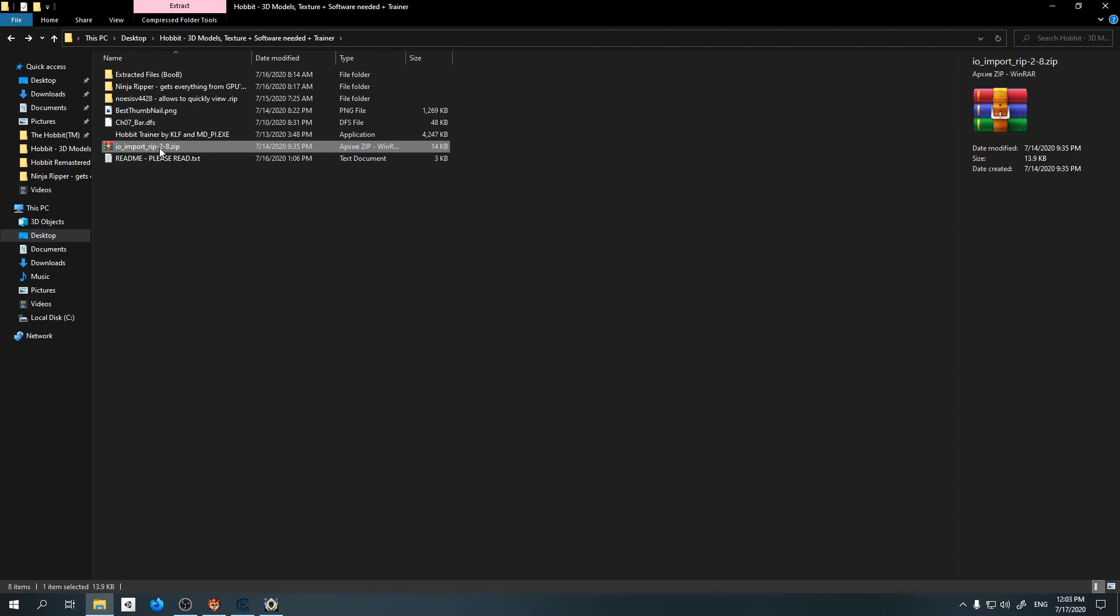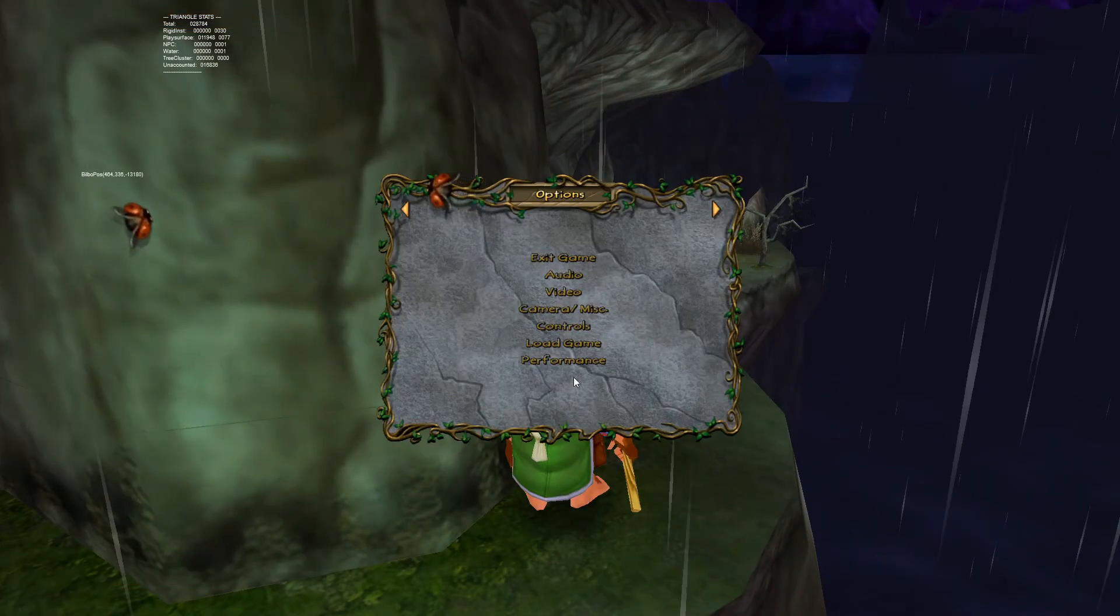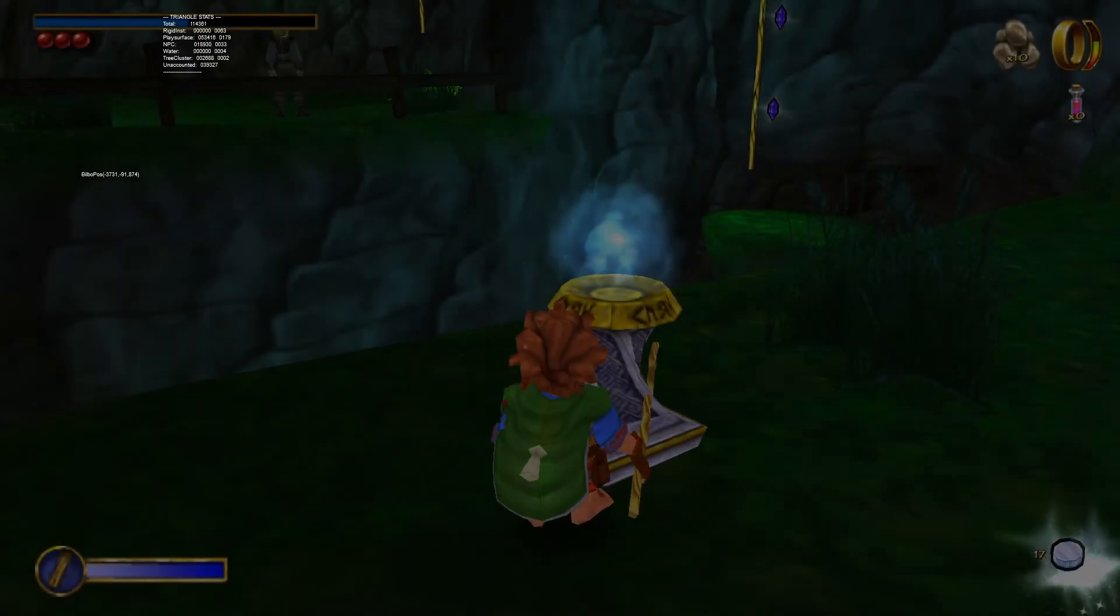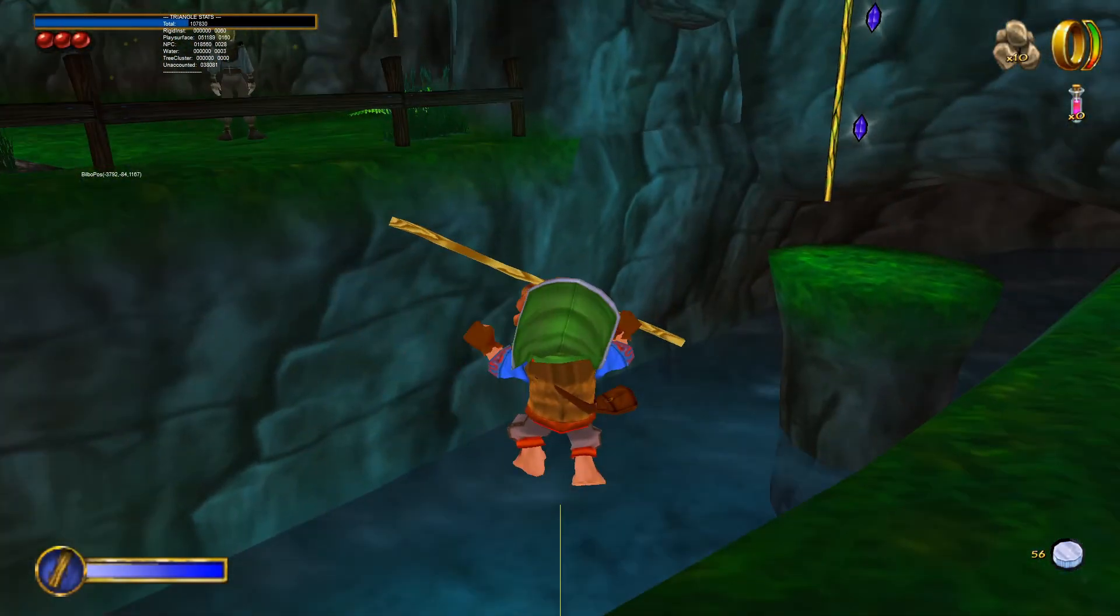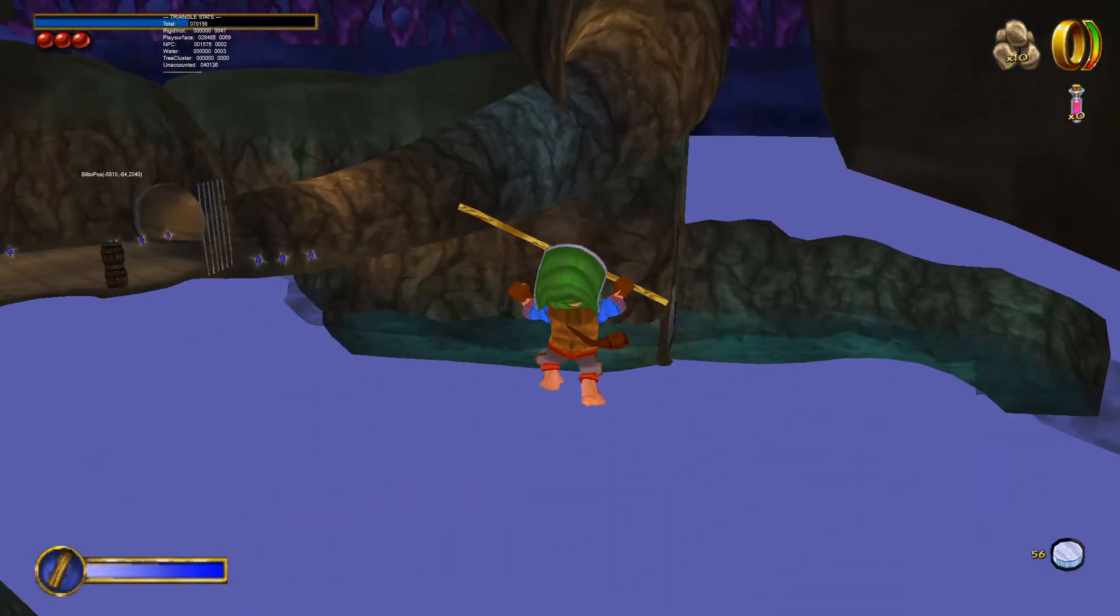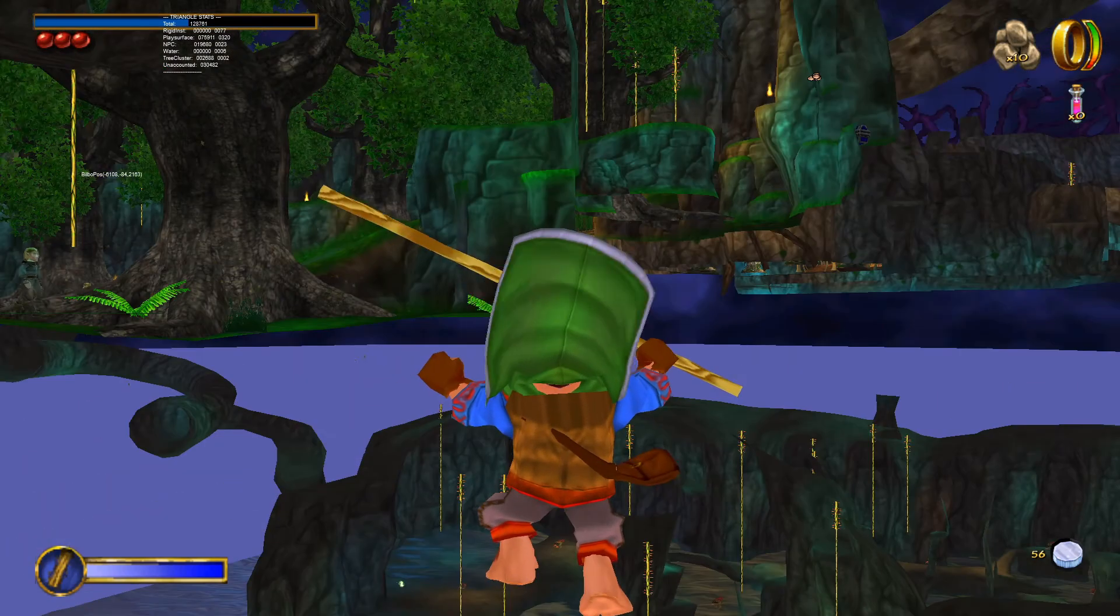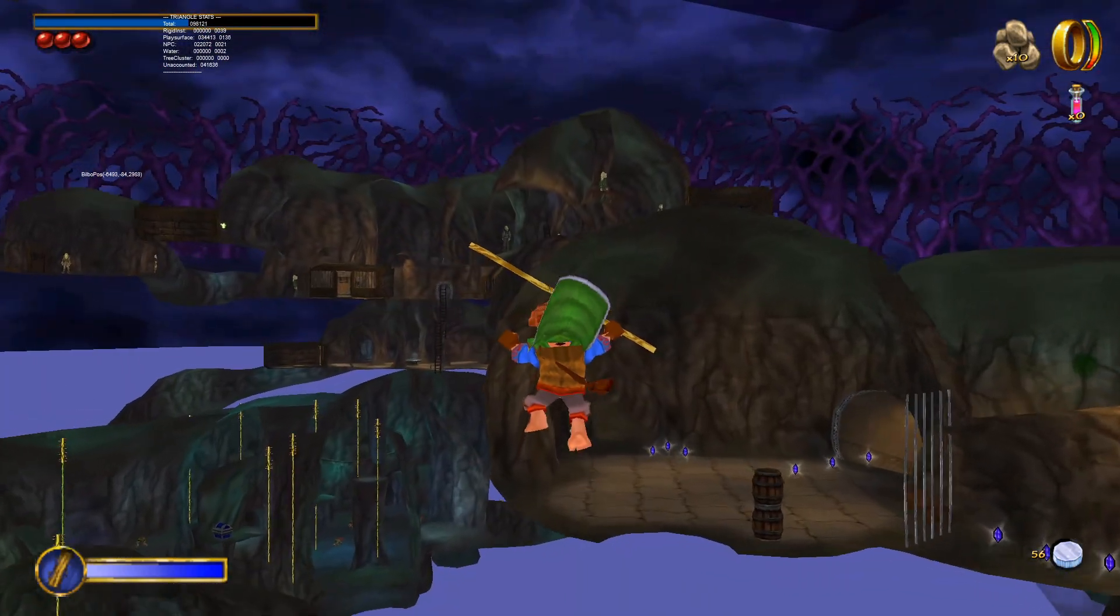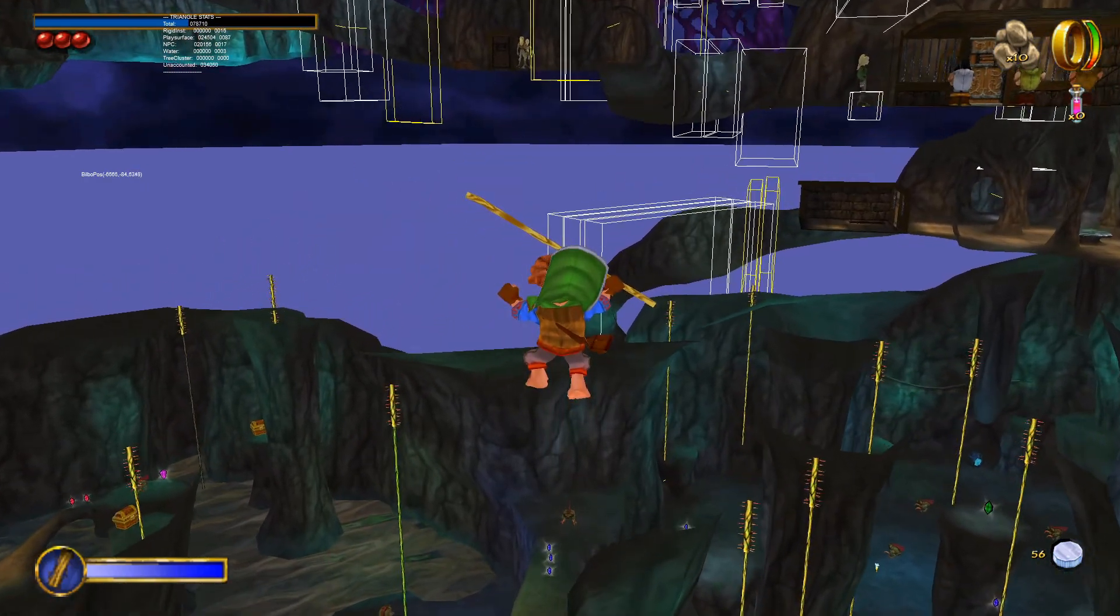After that you're going to end up with something like this - a whole bunch of files which are all different 3D models. This dot rip format can be converted easily using this add-on and then imported into Blender, which is very good for you. Also, here is ch07_bar_dfs file which will allow you to render basically everything in the Barrels Out of Bond level.